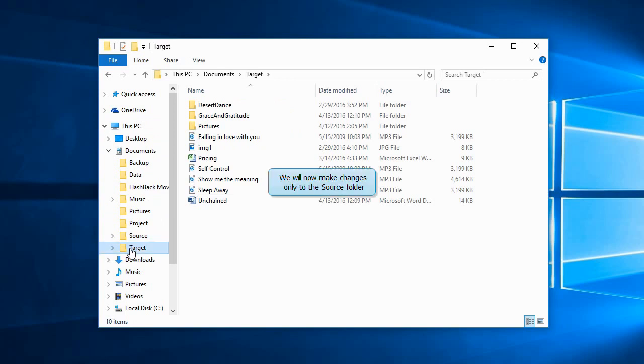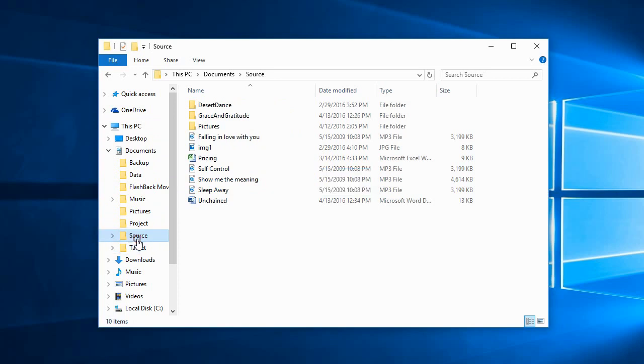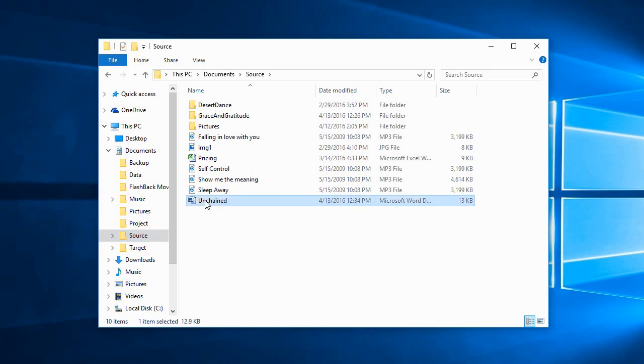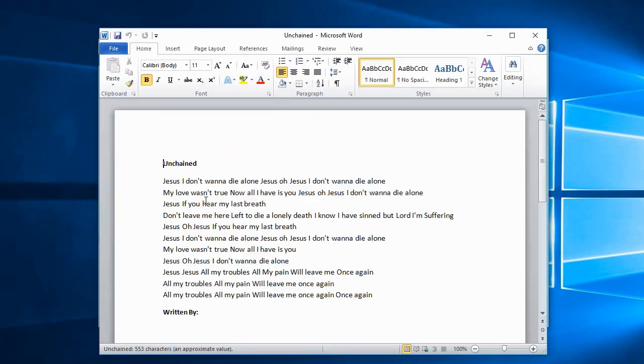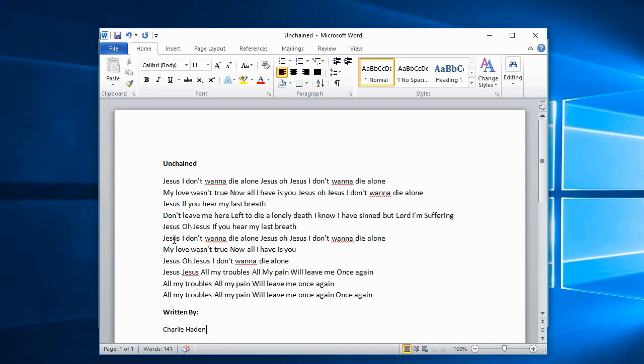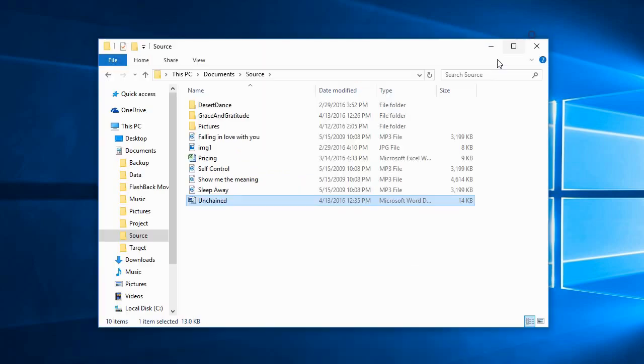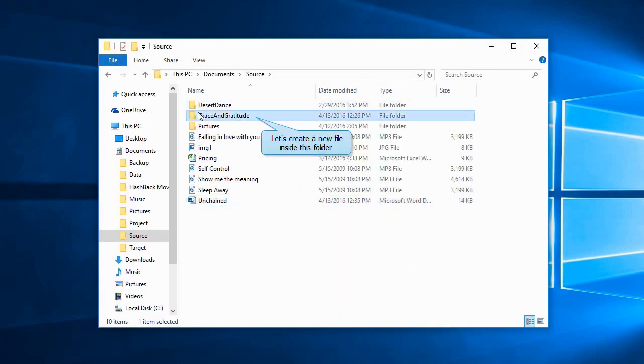I'll make some modifications to the source folder now. Let me edit this document. Save it. Now let me create a new document inside this folder.